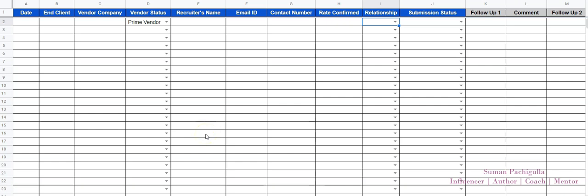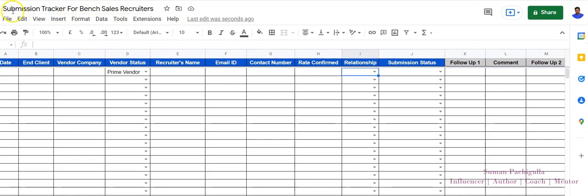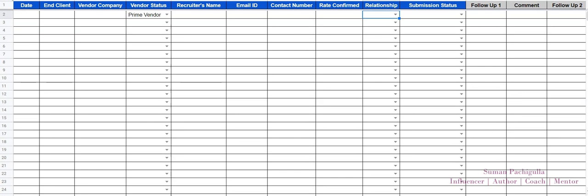Dear fellow recruiters, Suman Pachigulla here. This video is primarily for sales recruiters — how they can maintain their submission tracker and monitor their day-to-day activities. We prepared something similar in our previous video for recruiters, and we got more requests to prepare something like this for sales people.